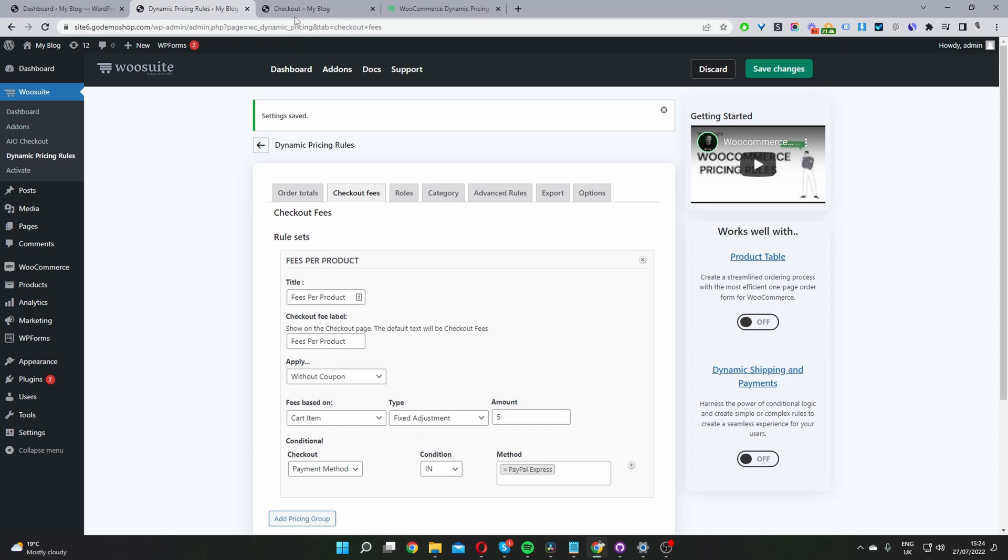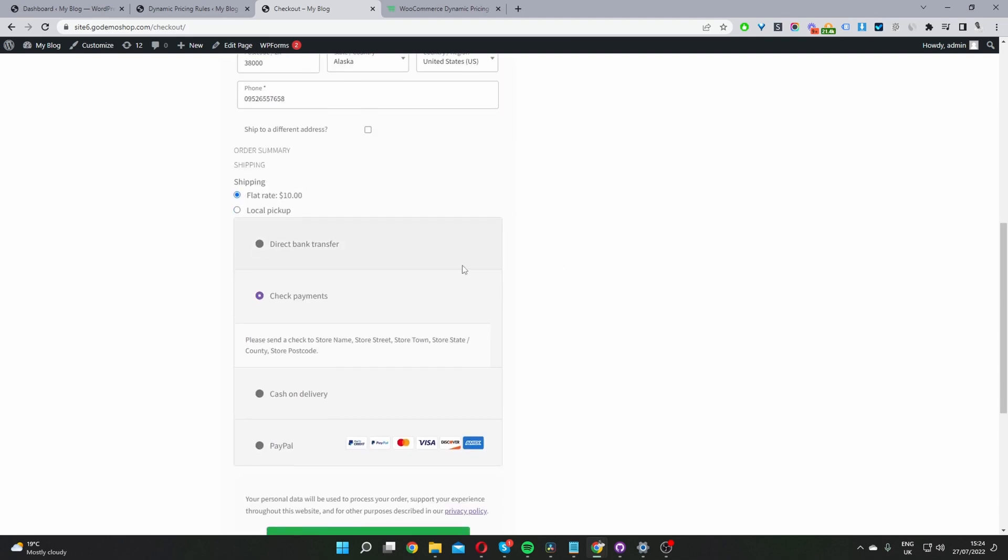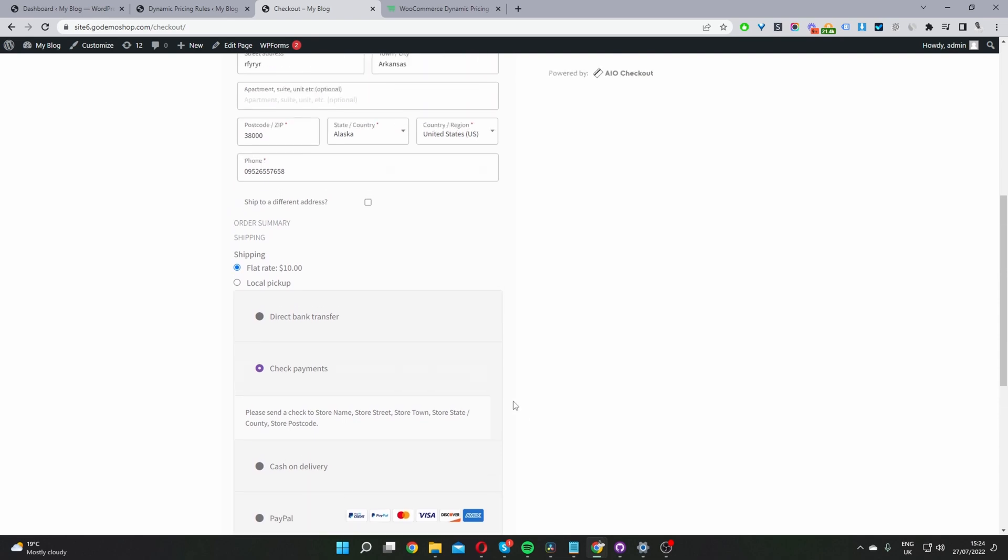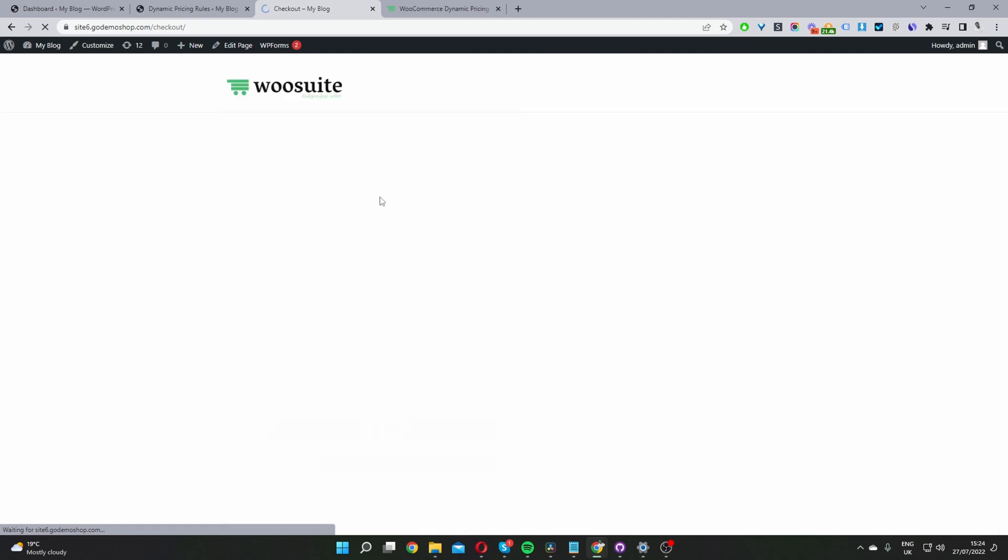Okay, and now when we head back over to our checkout page. I've got two items in my cart right now. Both these items cost $45 each. So 45 plus 45 is $90. However, when we refresh this page and then select the PayPal Express payment method, our handling fee should be applied. So let's first refresh this page.